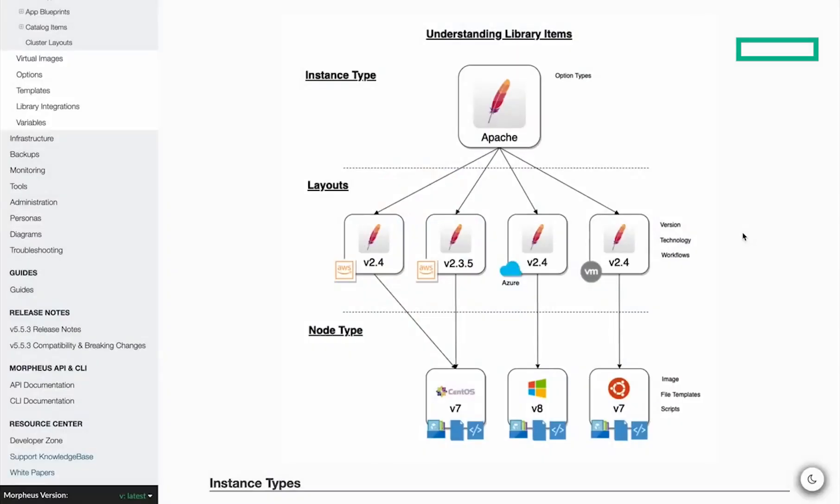Morpheus 5.5.2 and higher allows users to add price sets to instance types or layouts. These price sets become additive to any pricing that Morpheus may have otherwise computed, either from a public cloud's costing API or from user-defined service plans in Morpheus.